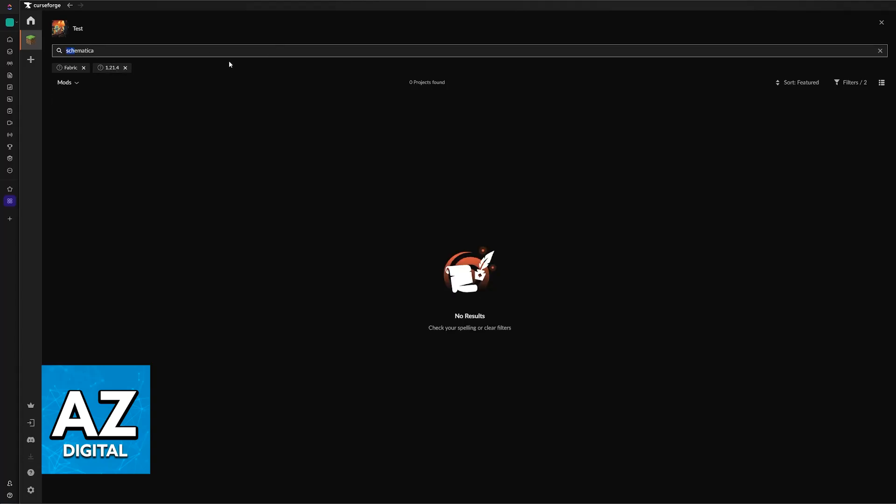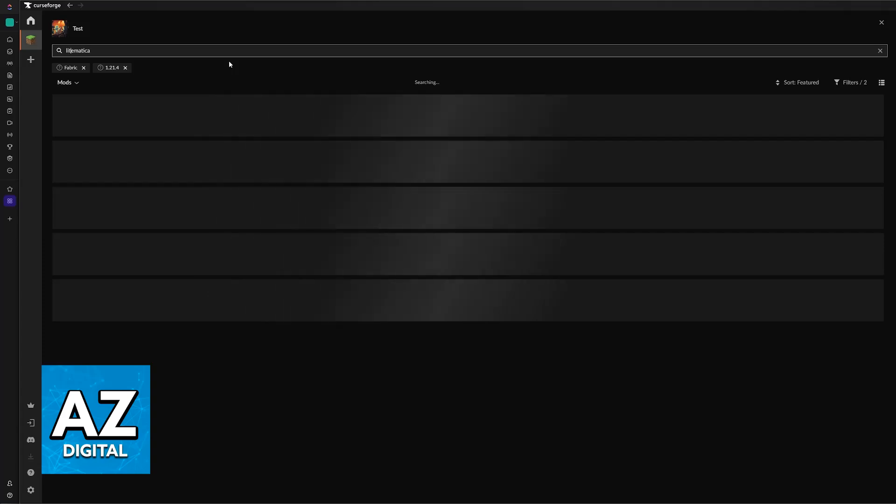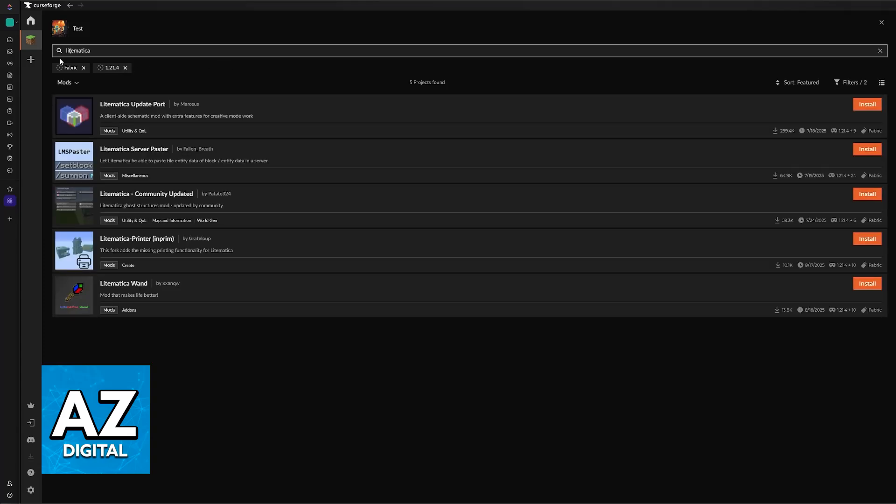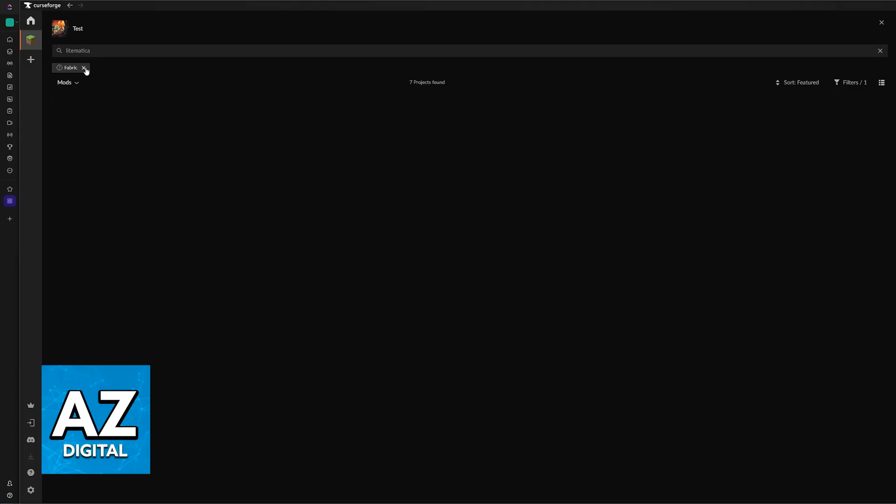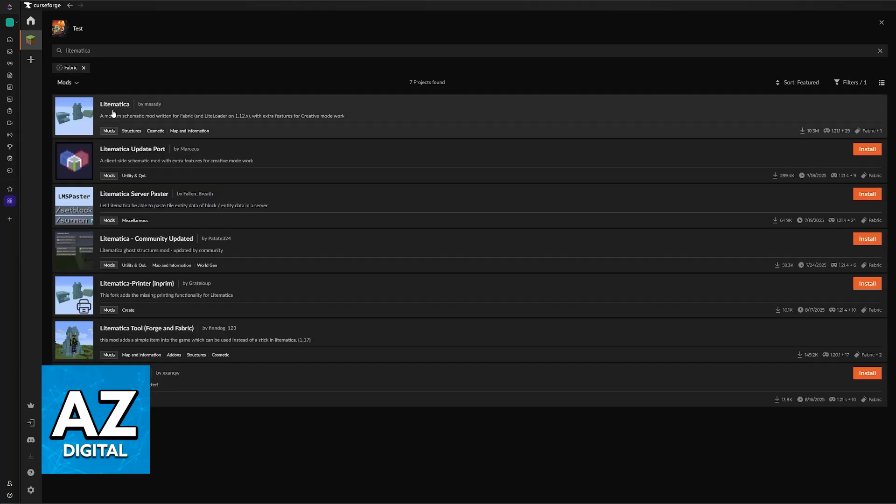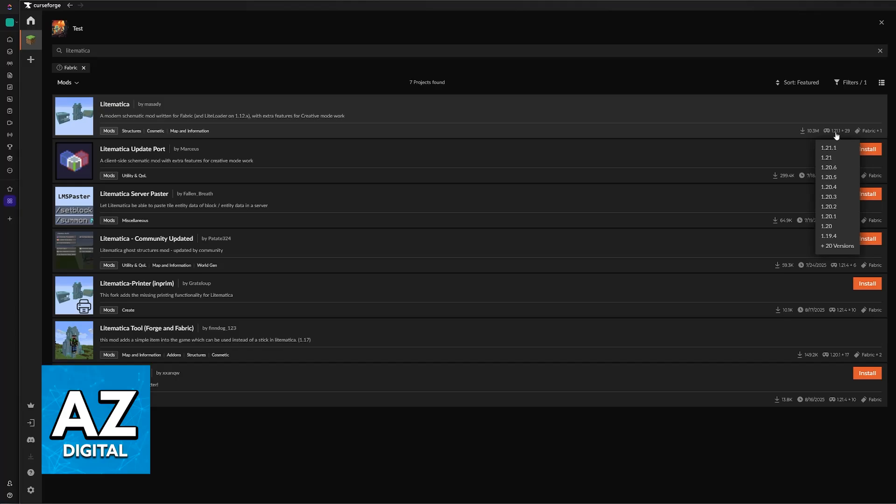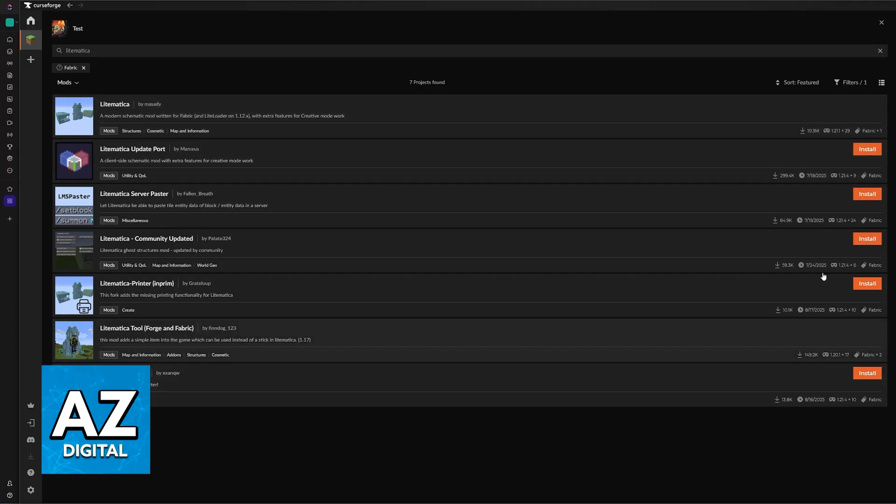So what you have to do is look for Litematica. As you can see, now you will be able to find some options. The difficulty here is that it seems like Litematica is not being updated constantly. So if I remove the version, now it appears. So the latest release of Litematica was 1.21.1.